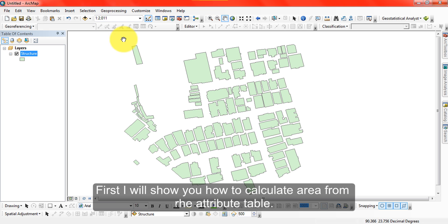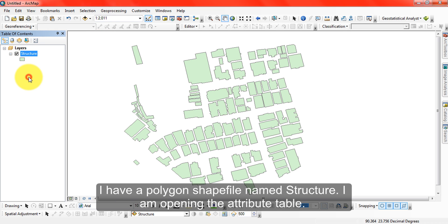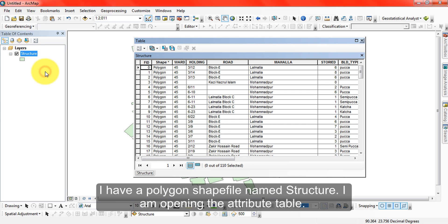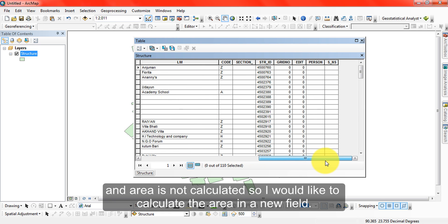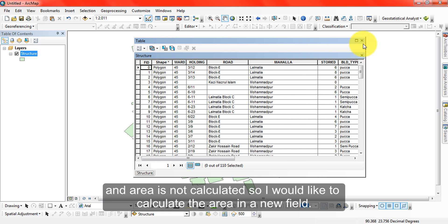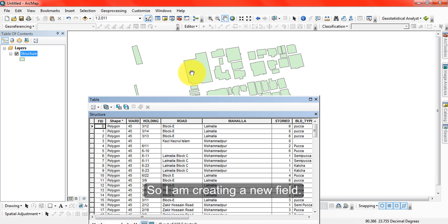I have a shapefile or polygon named 'structure' and I am opening the attribute table. No area is calculated yet, so I would like to calculate the area of this polygon.